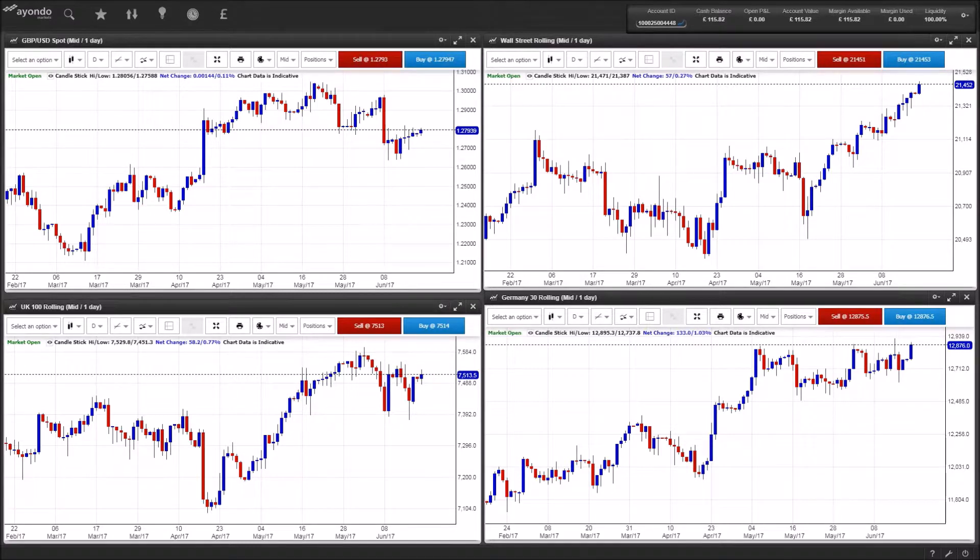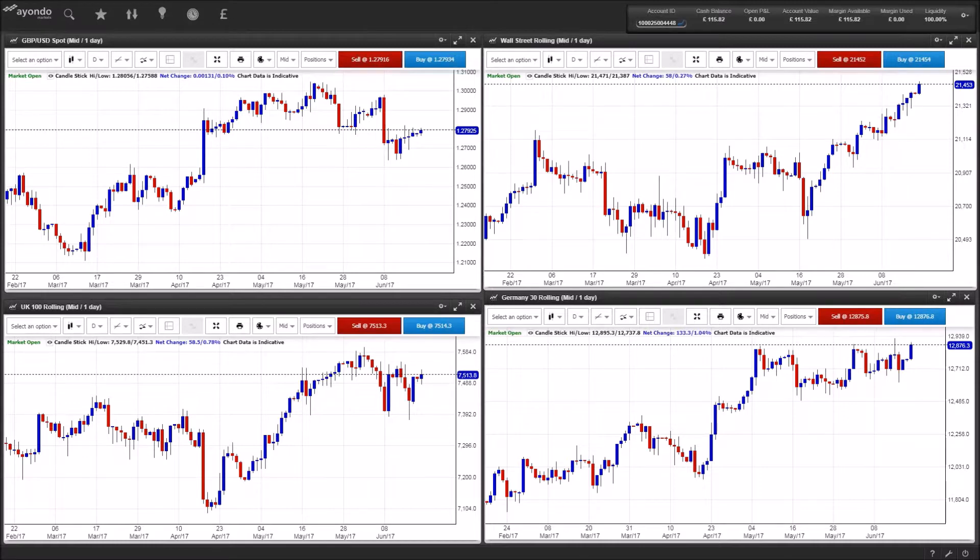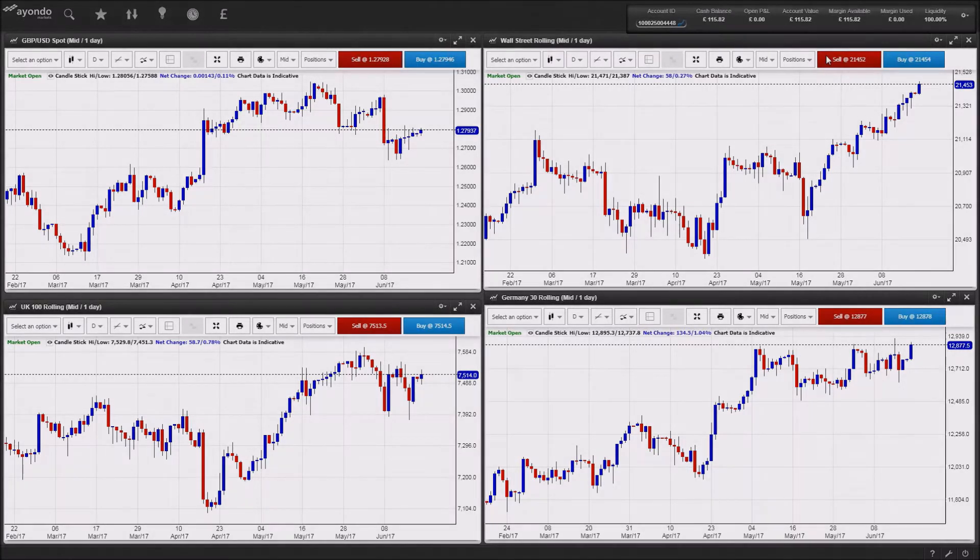Index provider FTSE Russell gives its annual refresh of its benchmarks on Friday. Apple, along with a number of other large-cap stocks, will likely see an increase in weighting, potentially pushing above three percent. The rebalancing is seen as a major benchmark for portfolio owners. Thank you for listening.